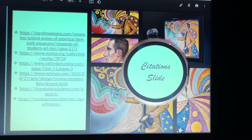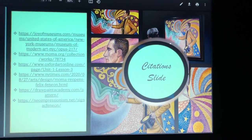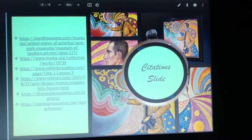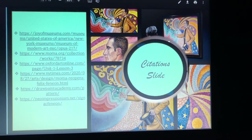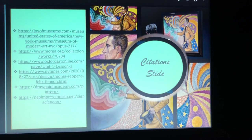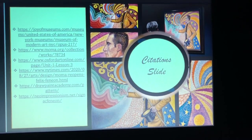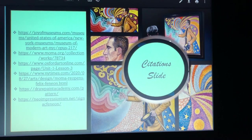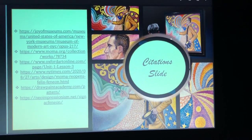Last but not least, this is the citation slide. I will be adding all of these links into the description so that you can look at them. I hope that when you look at them you can learn more about the painting and see what it really is. Hopefully you can agree with me, and if you don't, you can at least appreciate the art for what it is.